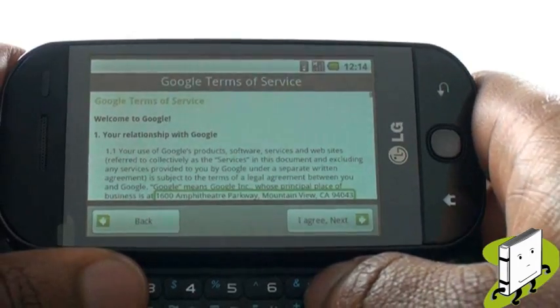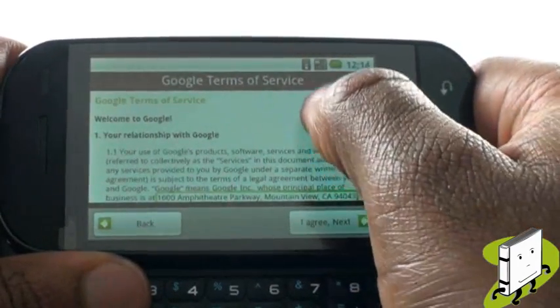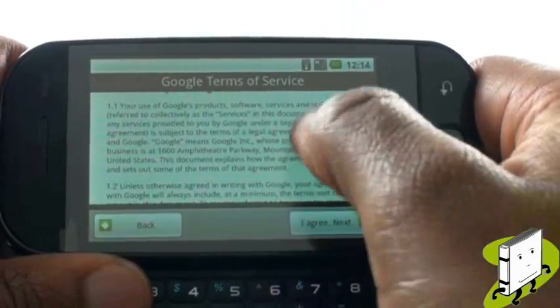Now ensure that you have read through your terms and conditions, and select I agree to continue.